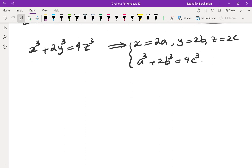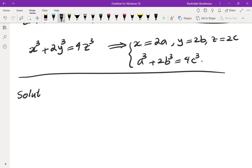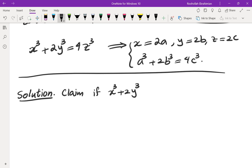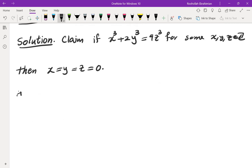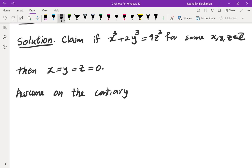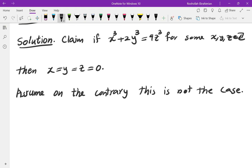So what does that mean? It means x, y, z must be zero. Here is how we articulate that mathematically, completely rigorously. The claim is: if x cubed plus 2y cubed equals 4z cubed for some integers x, y, z, then x, y, and z must all be zero. So let's assume that's not the case — assume on the contrary. We are going to use a method called proof by infinite descent.